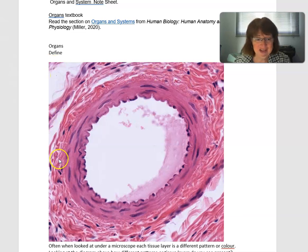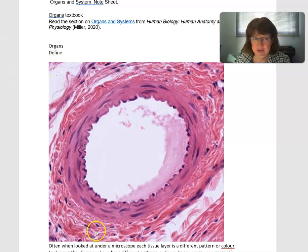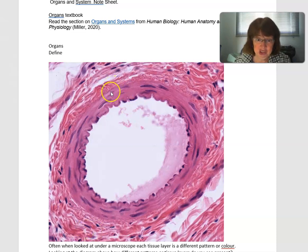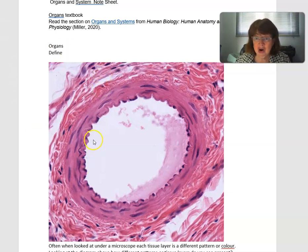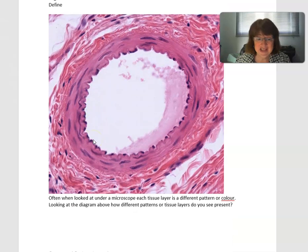Then you have another layer of connective tissue around it. So here is an example of tissues — the endothelium, the smooth muscle, and the connective tissue — going together to make an organ, and an artery is an organ.